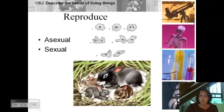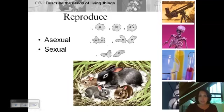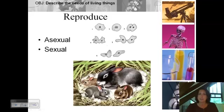All living things must also reproduce. They may reproduce asexually, or they may reproduce sexually, but they have to reproduce. Eventually they're going to die, and if they don't leave their genetic information behind in offspring, then their genetic information is lost.